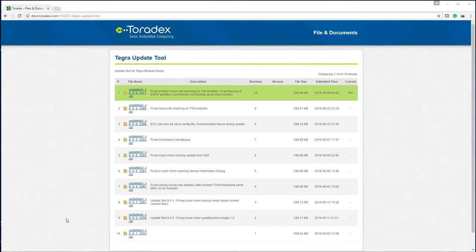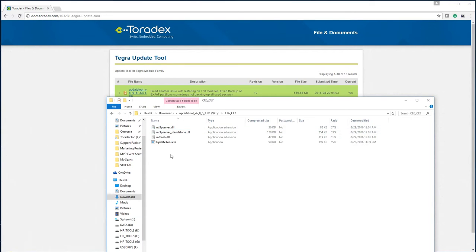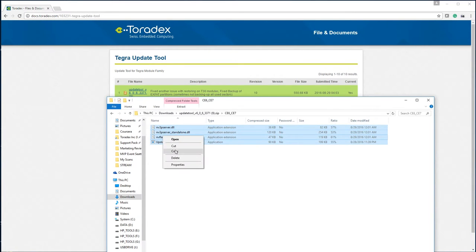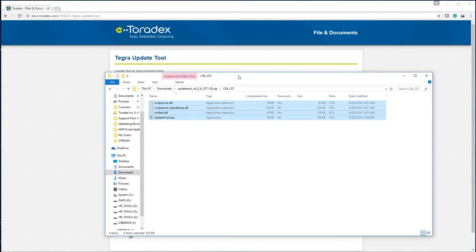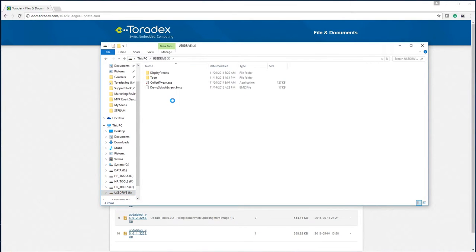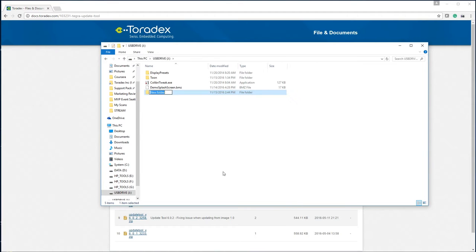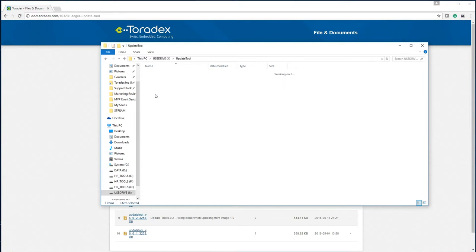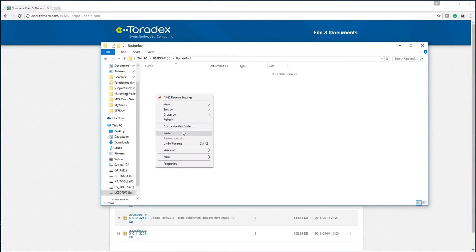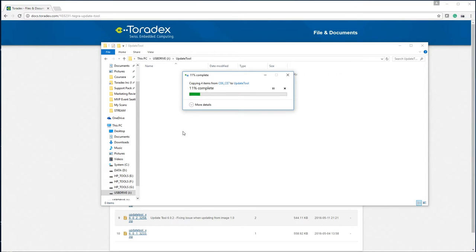Download the link and open up the zip file and now we'll select all these files which we will extract onto the USB stick. We could also use an SD card in this case. So I'm going to create a folder here for the update tool. We'll put the files inside on the USB stick and we'll use these files for performing the update and the restore of the image on the Colibri module.